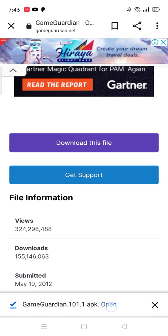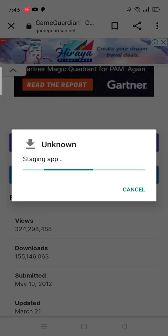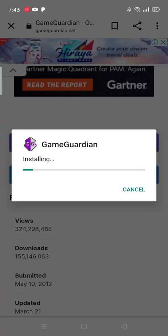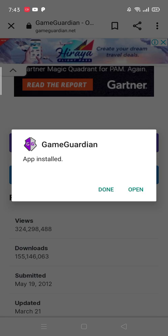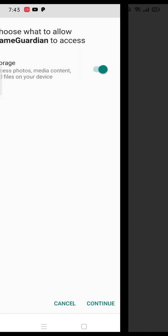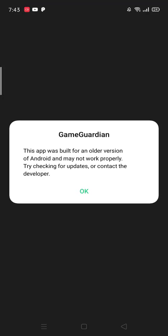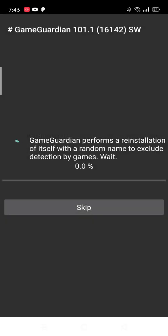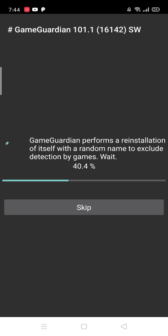Let's open it. Install. Let's open it. Continue. Okay. Click Default. Don't skip it. Just wait for the re-installation.